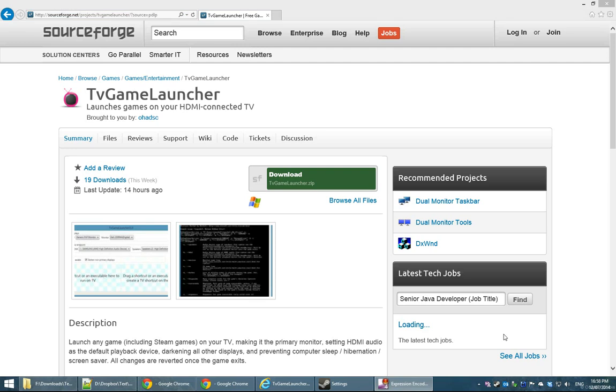Hi everyone, this is Ohad Schneider and today I'm going to talk about TV Game Launcher, a program that's going to help you launch your games on your HDMI connected TV or any other display.